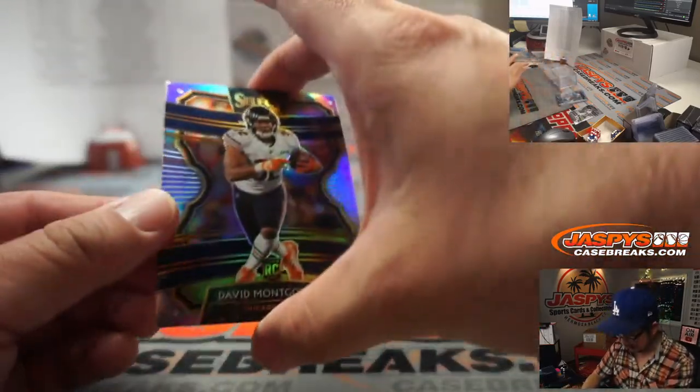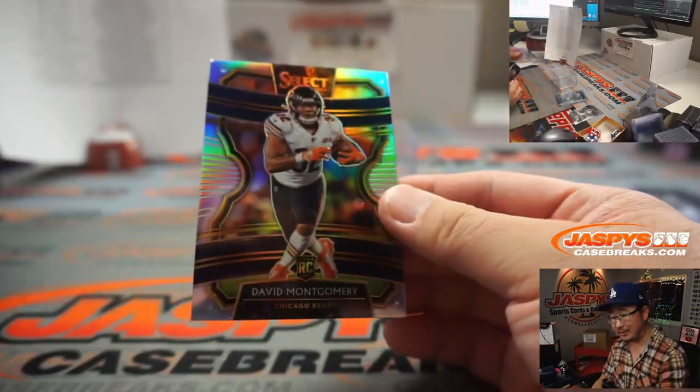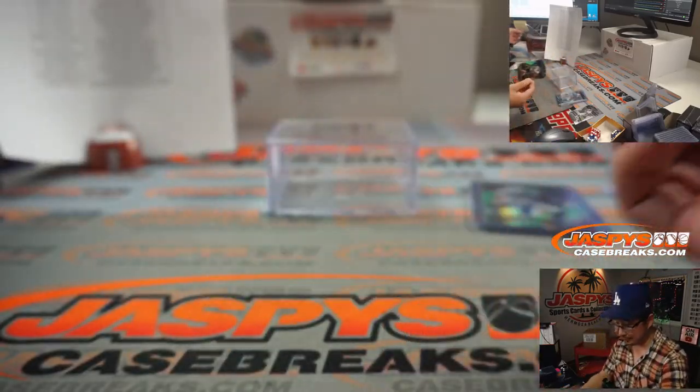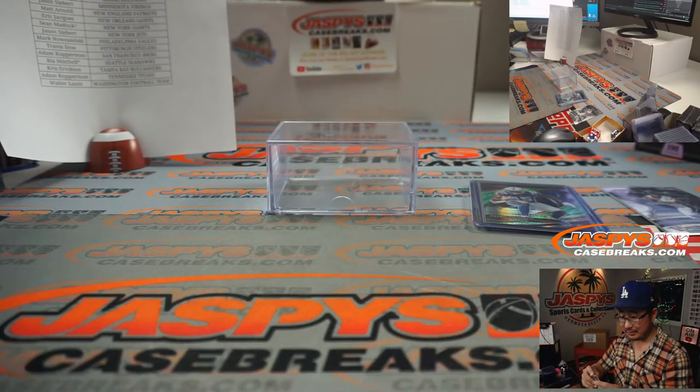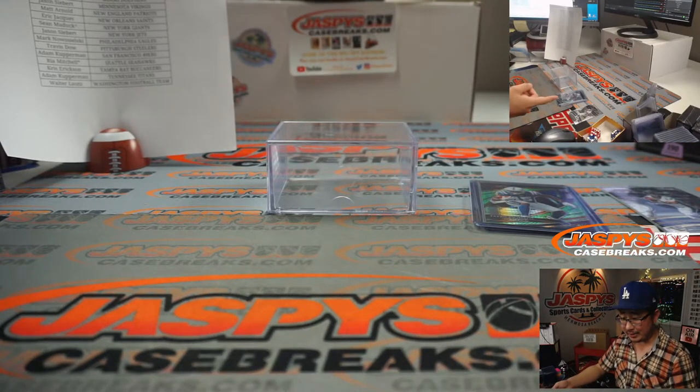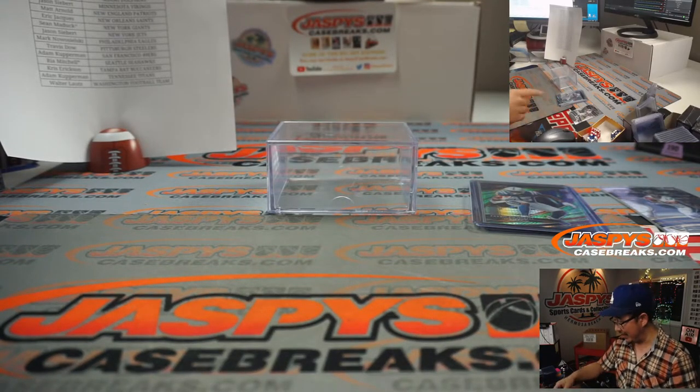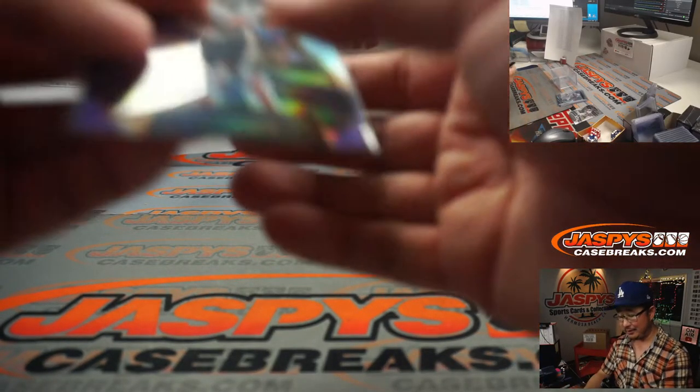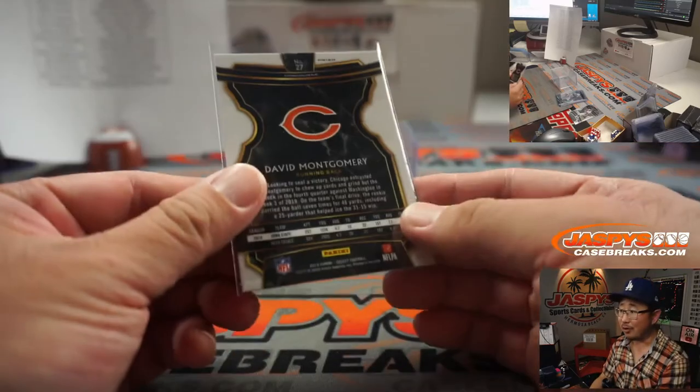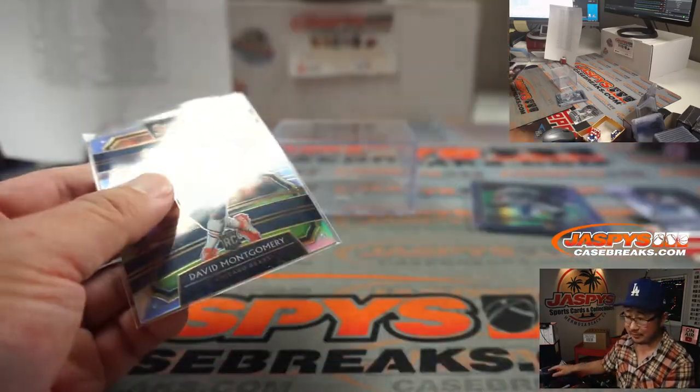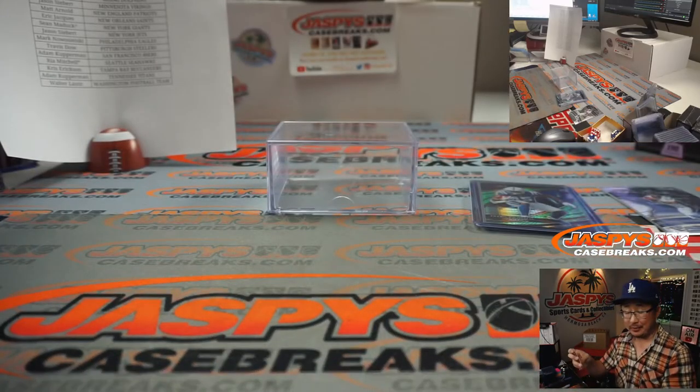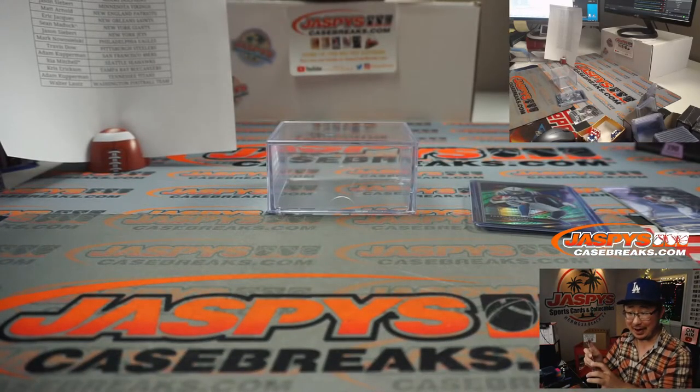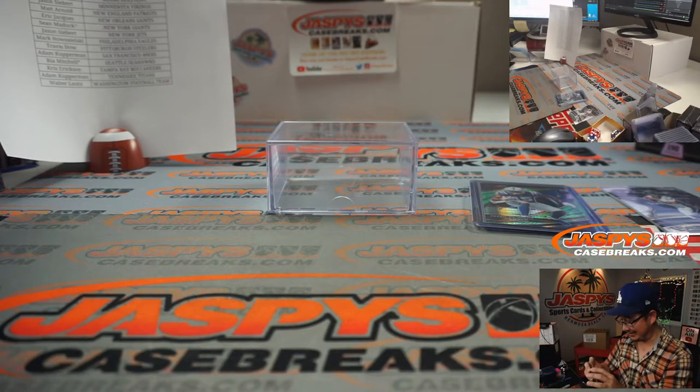And then we've got a rookie. David Montgomery. Silver. For Chris Erickson and the Bears. The only card he didn't get was the Peyton Manning Denver Bronco card, which went to Matthew Shearer. So personal box for Chris Erickson. Wow.